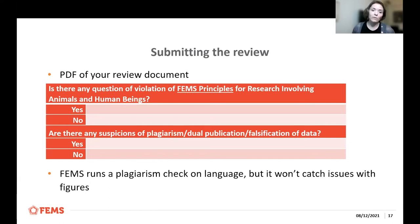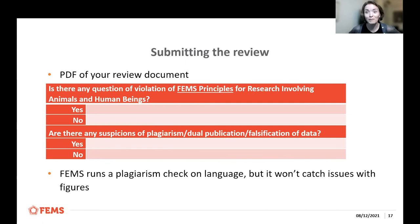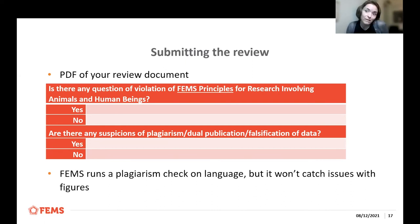We really rely on reviewers to look at this carefully. Sometimes mistakes happen — for example, a manuscript where the authors uploaded the wrong figure in the supplement, which happened to be a figure they had published previously. It was a file misnaming mistake, but this can obviously also happen on purpose. So it's important for you to catch these issues so they can be addressed appropriately.